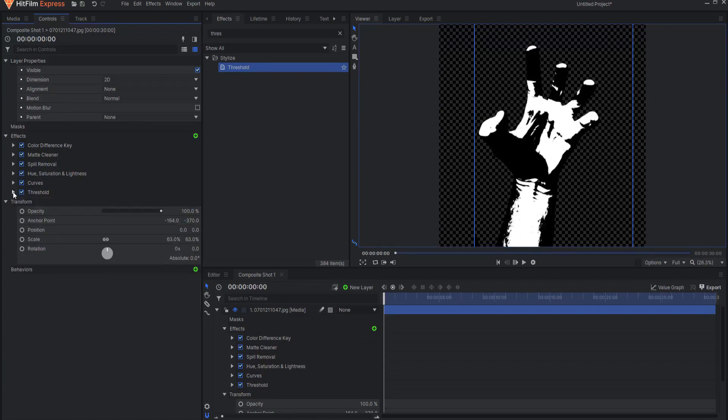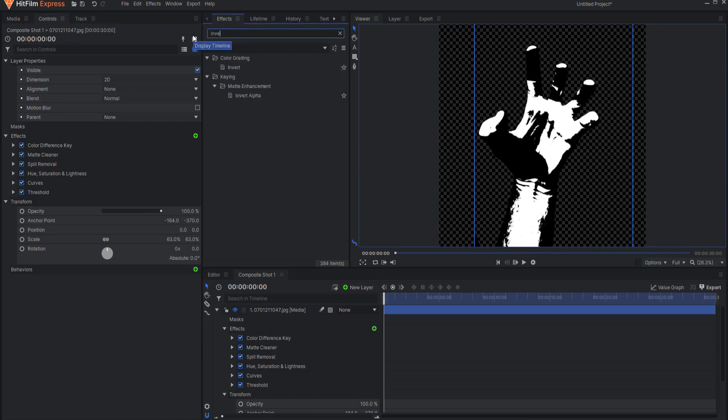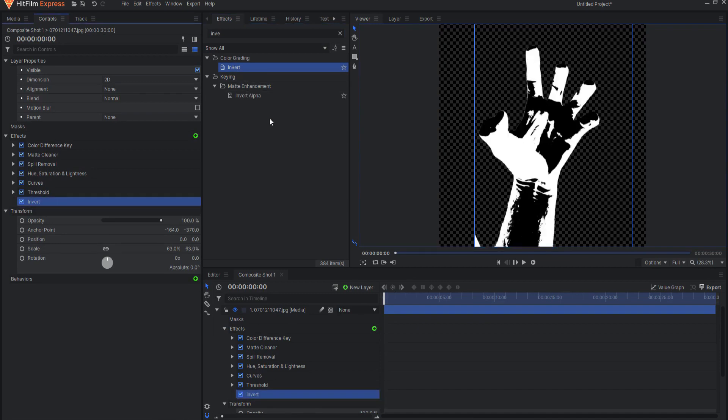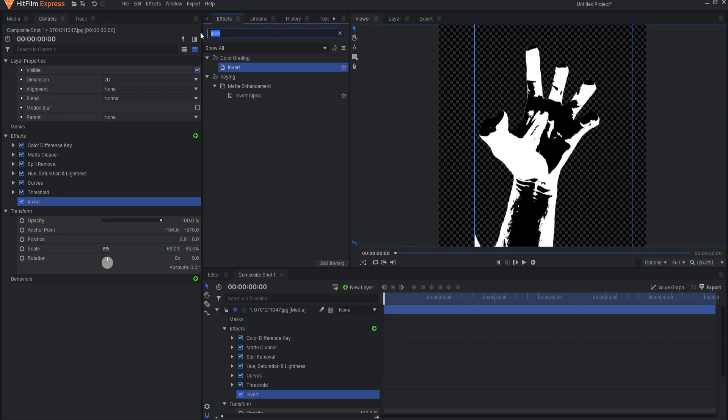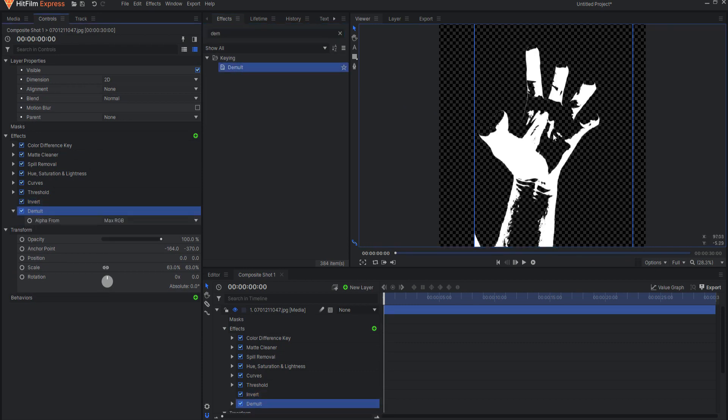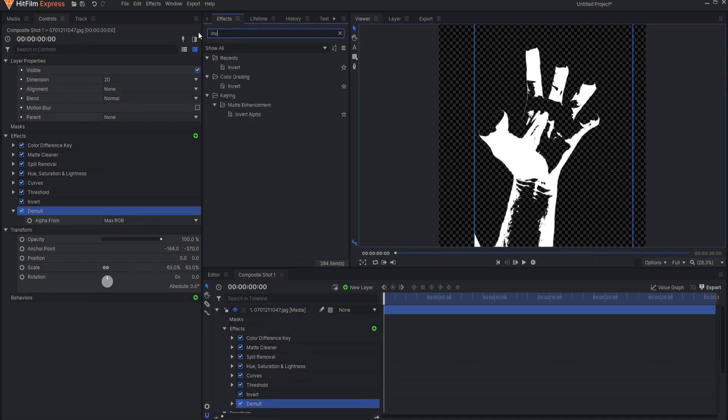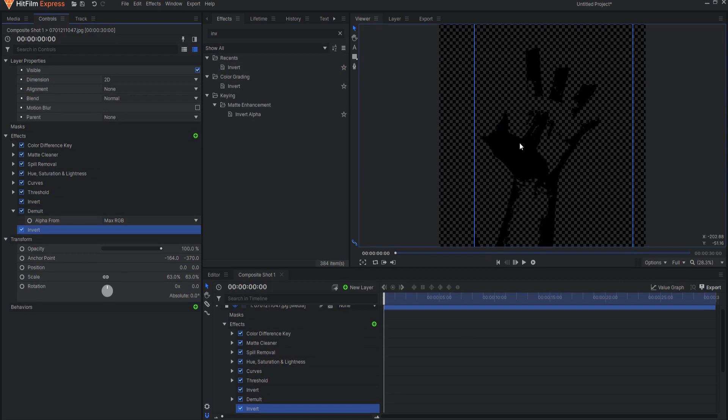Let's go with that. Then I will add an invert color grade key and this will flip it around. This will allow me to then put a demult key on it so that I can remove the black parts. Then I will go ahead and invert it back so that it is actually black again.